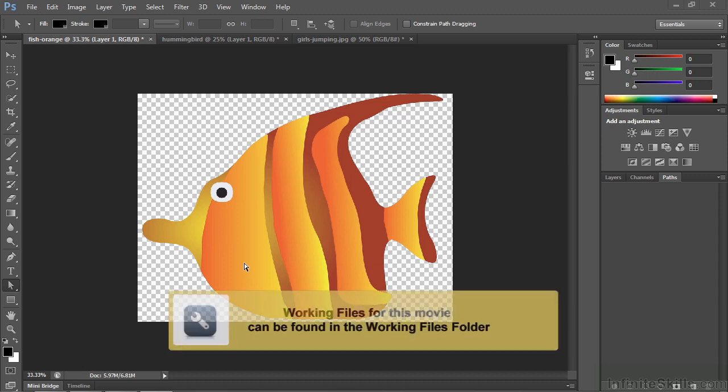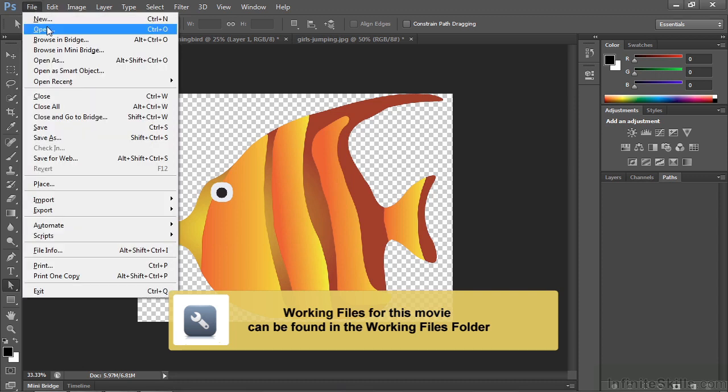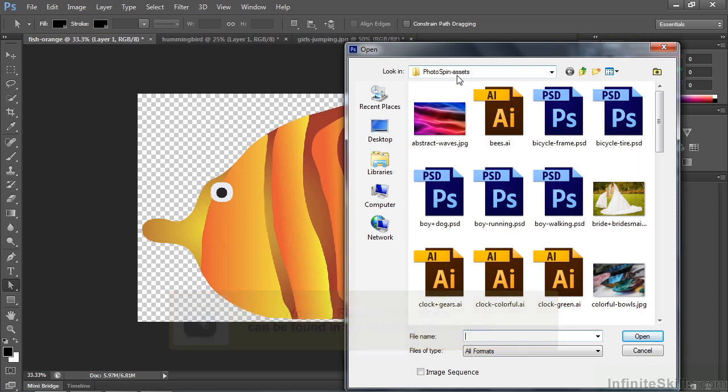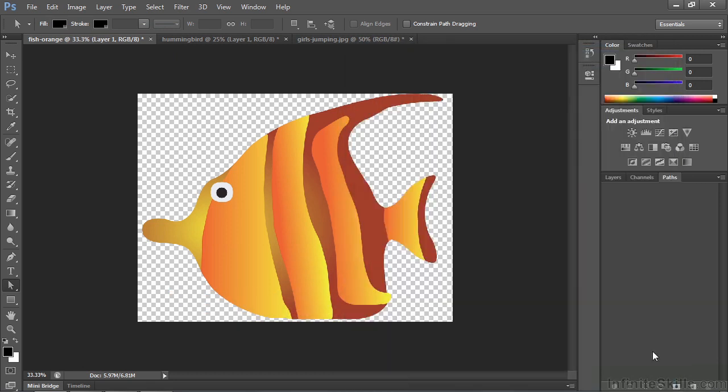You can follow along. This little shape came from our Working Files folder. Go to File, Open. It came from the Photo Spin Assets folder. This is called the Fish Orange. I'm also going to bring in Hummingbird and Gorilla Jumping later on.